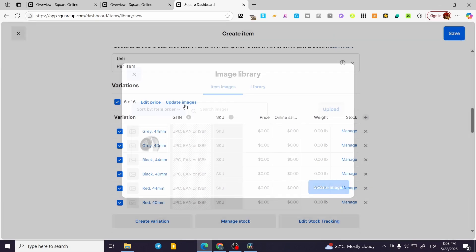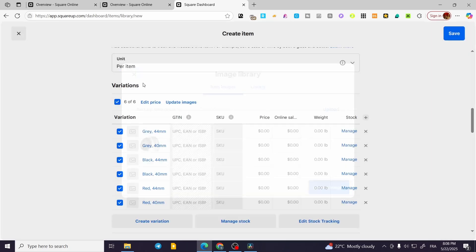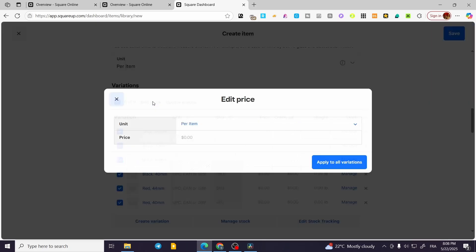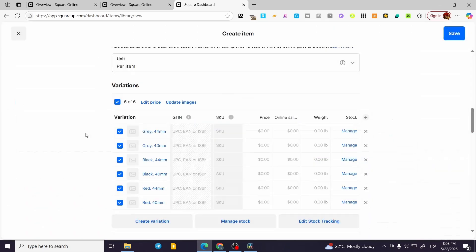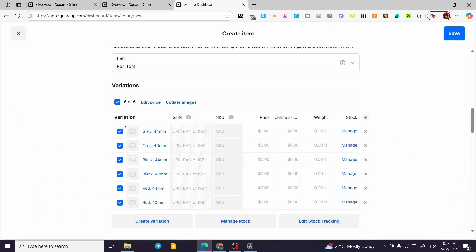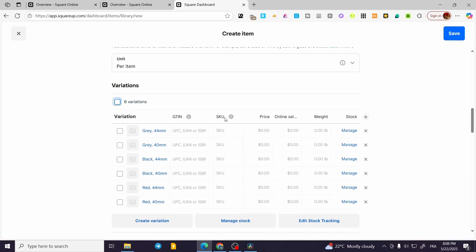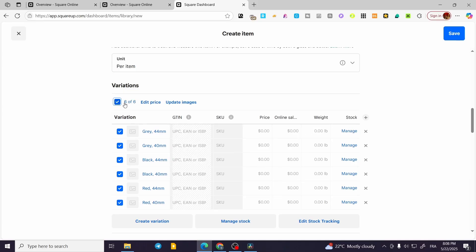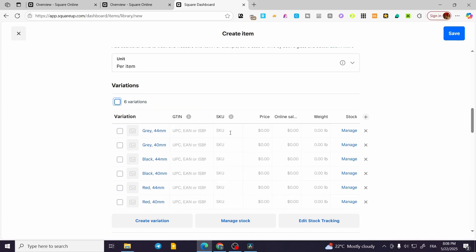You can update the images and also update the price for them. If you're going to make them for the weight like this, you can go and manage the stock for each one of them.